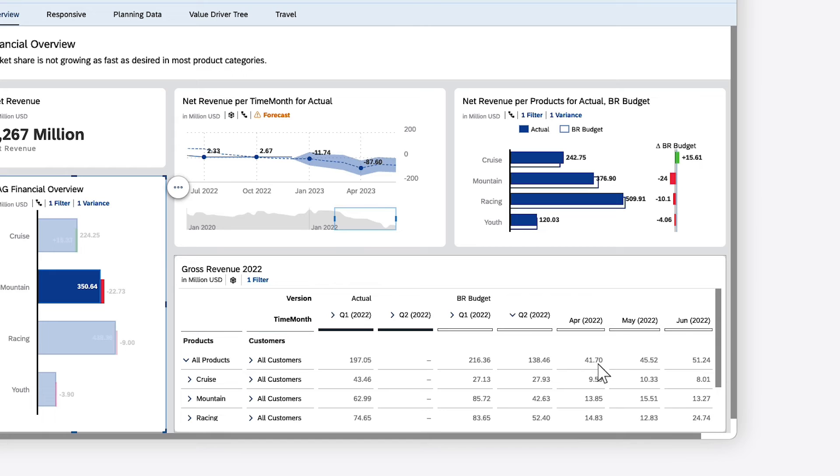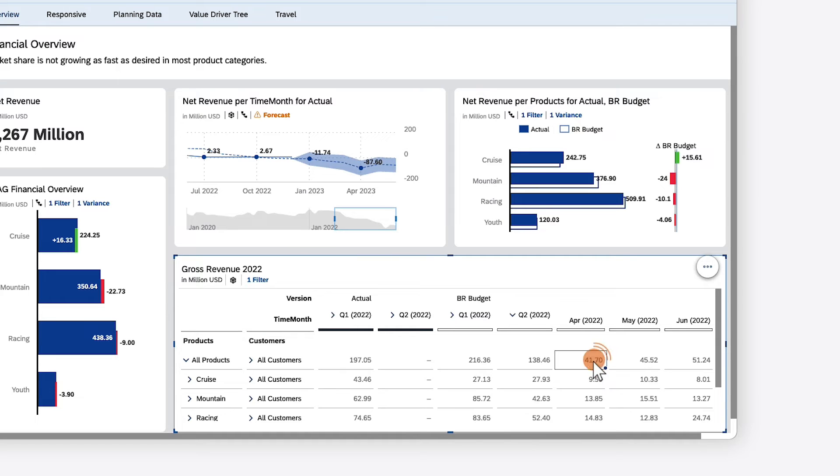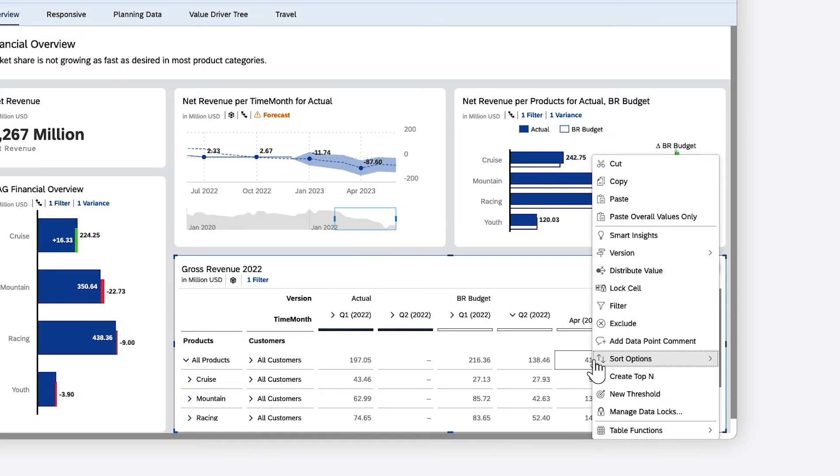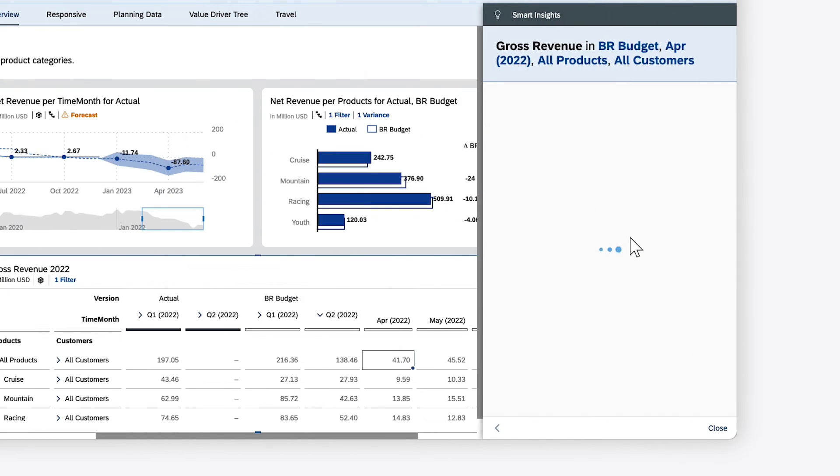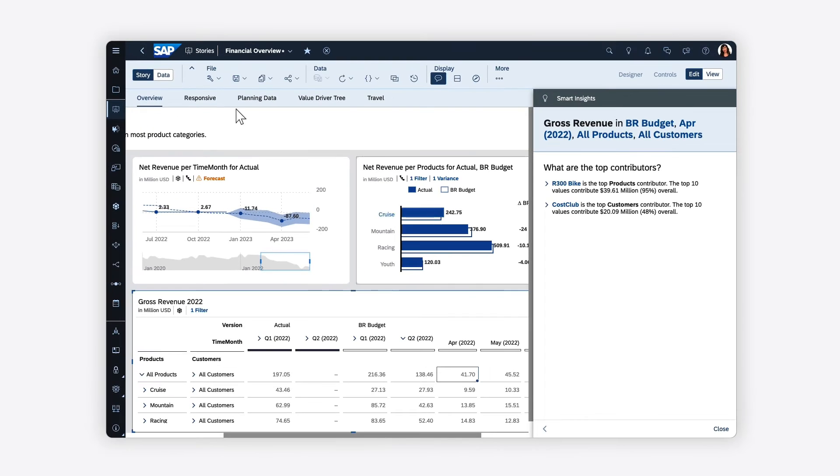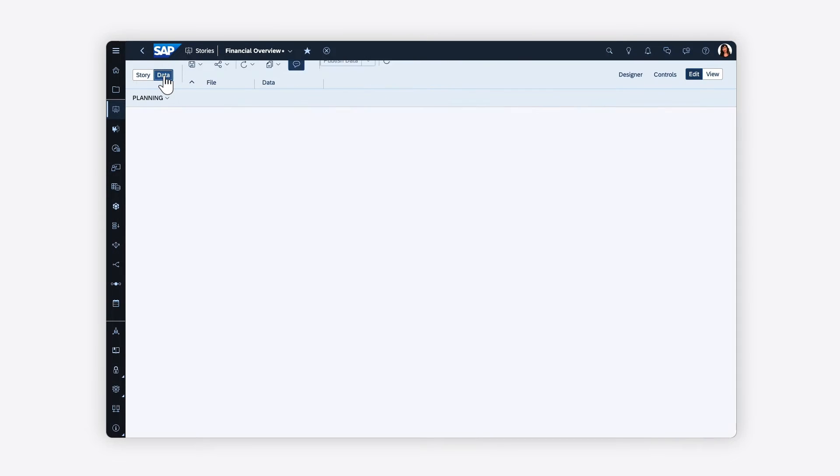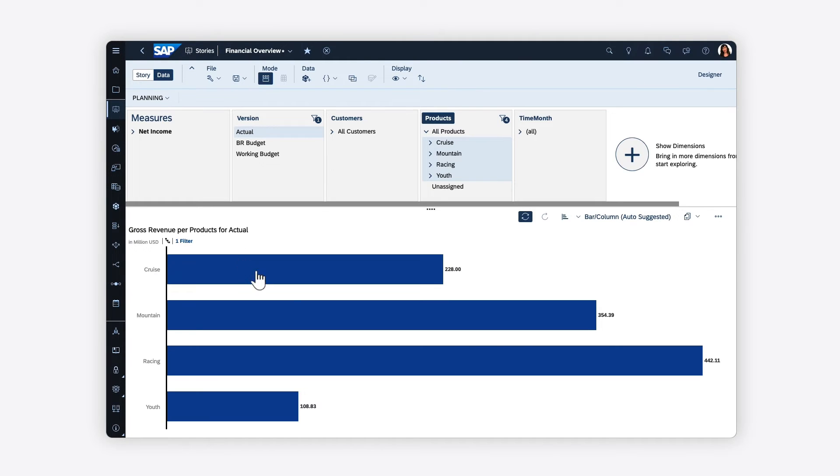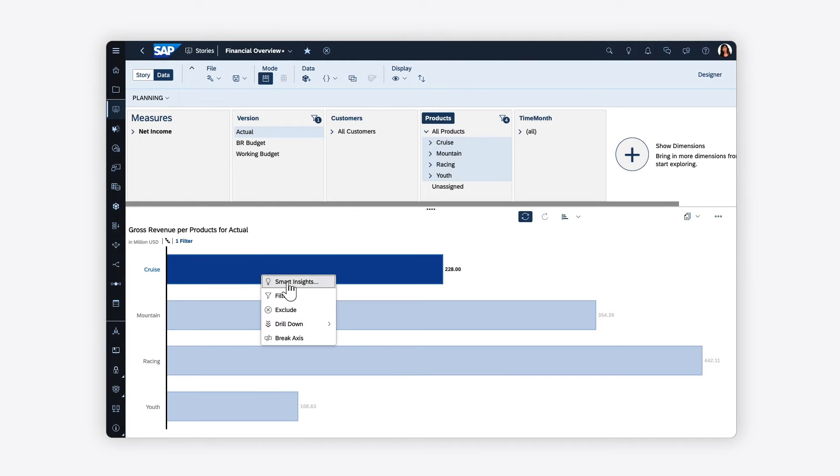Smart Insights can also be generated for individual cells in your tables and in the data view for the story.